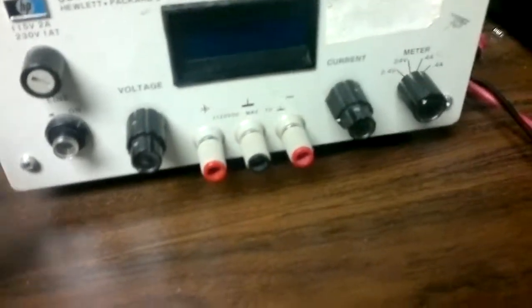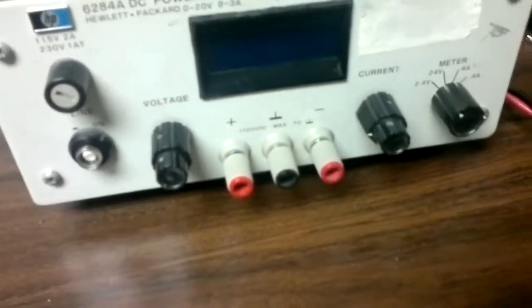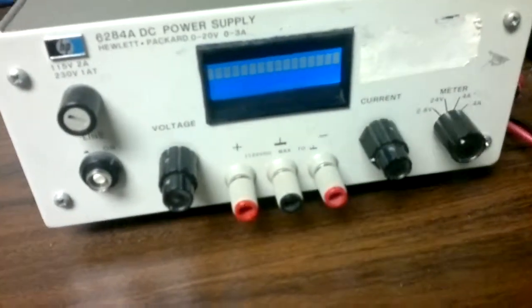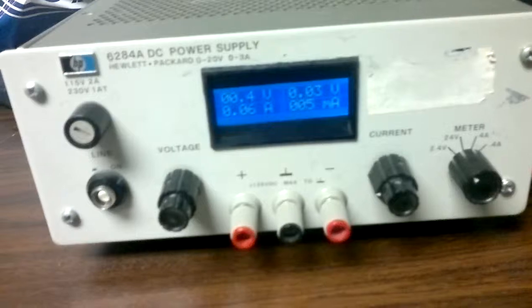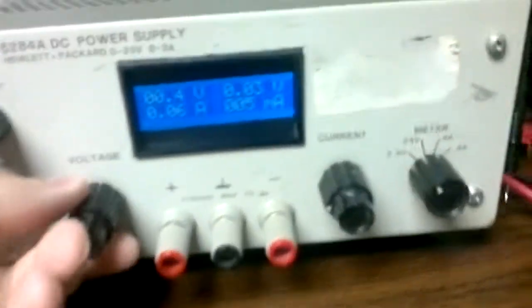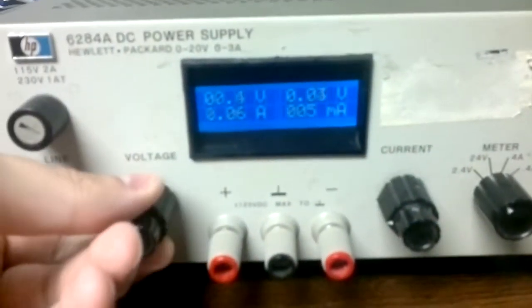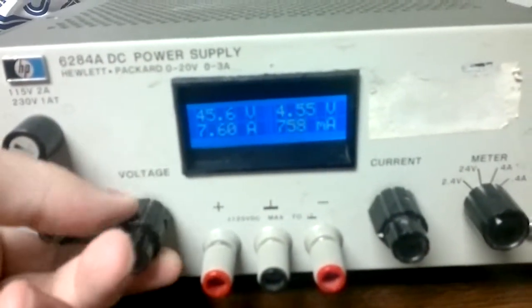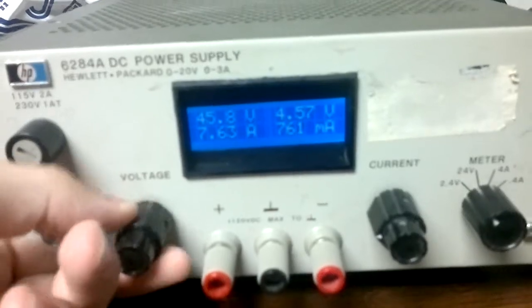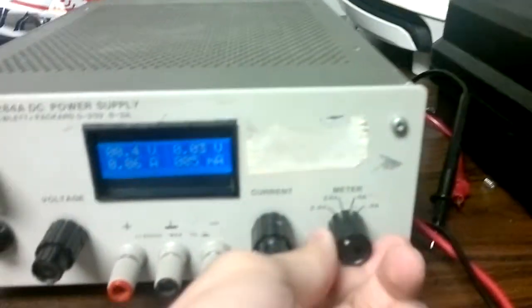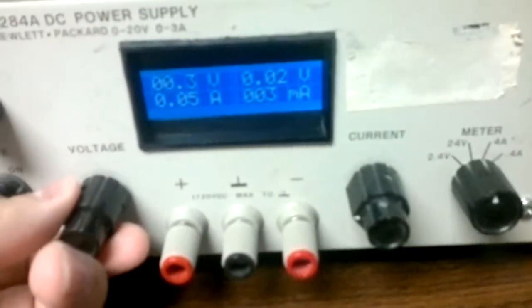Here's the power supply with the new display. I'm on the wrong range. There we go.